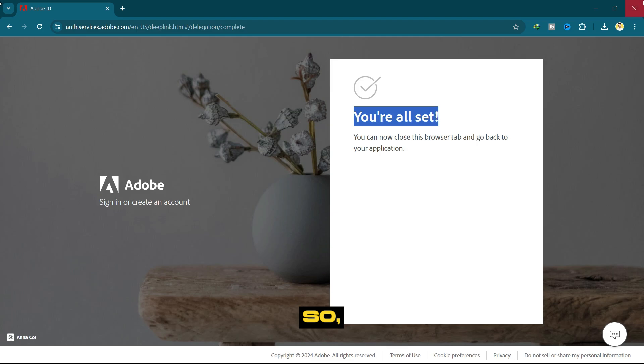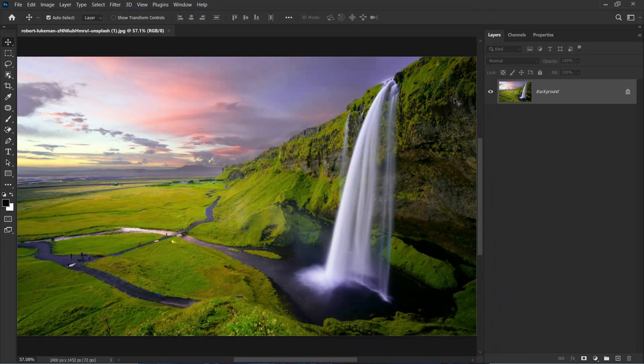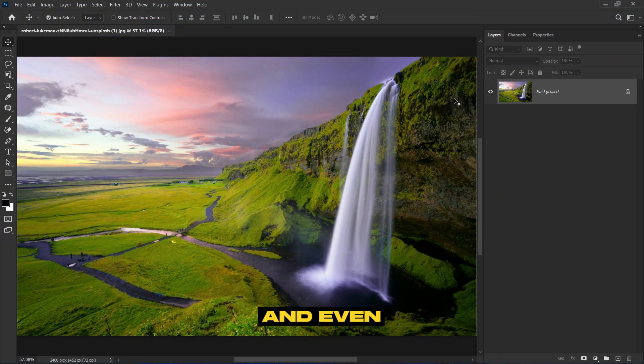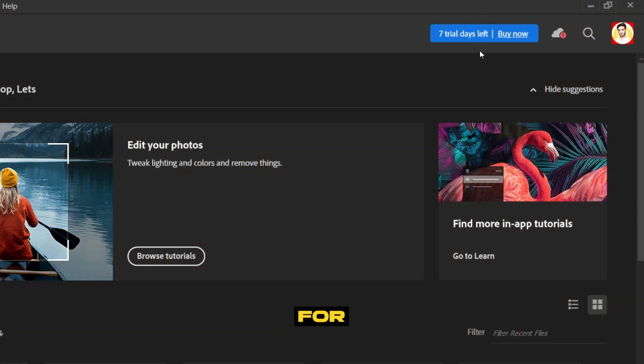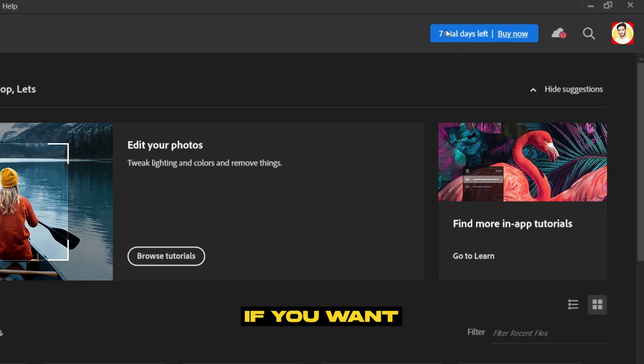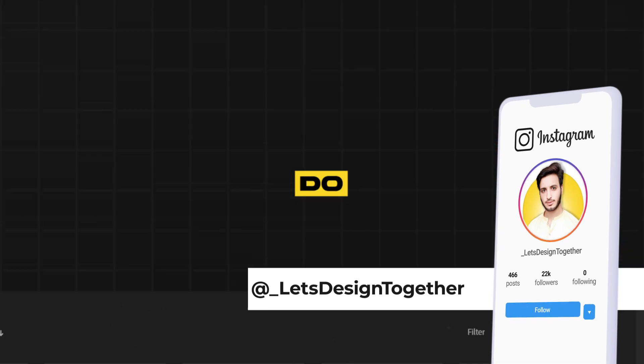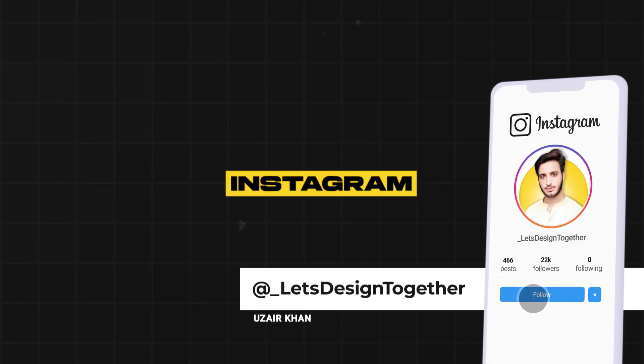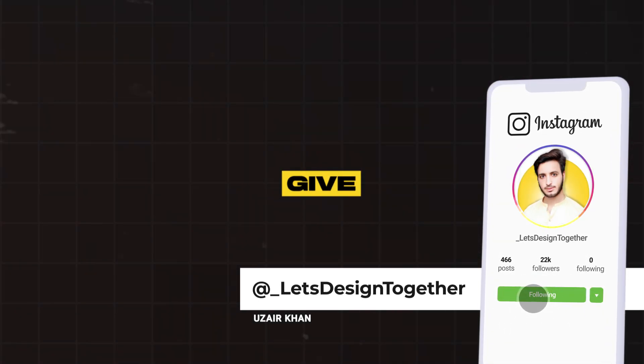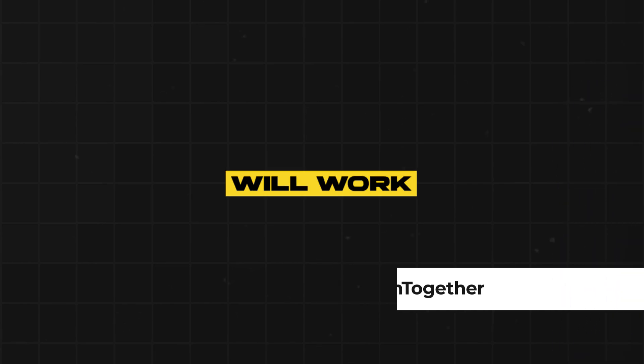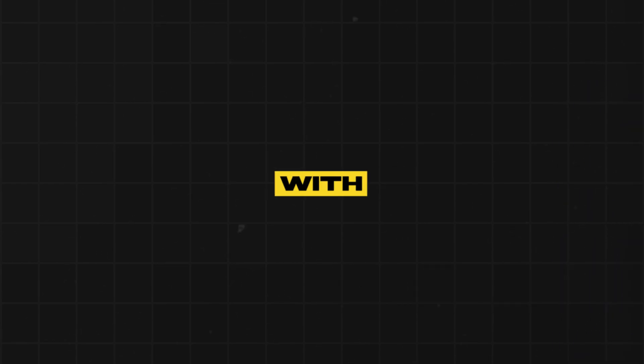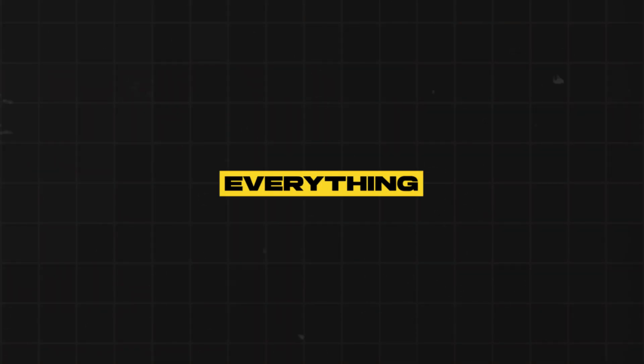Let's close it. Let me tell you this is for seven days. If you want the complete permanent version, all you got to do is follow me on Instagram and then message me. I will give you another version that will work for you for lifetime with neural filters and everything.